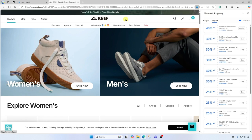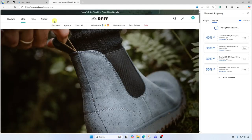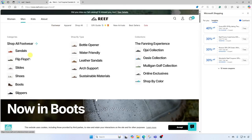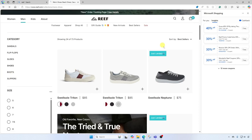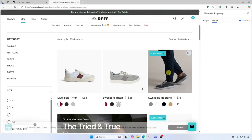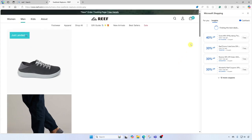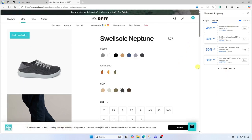Now let's drill into a specific product. I'm gonna go into the men's area, I'm gonna go to footwear. I'm looking for some shoes. I kinda like this one — it's a new arrival. I'll go ahead and click into this product. Watch the sidebar over here.